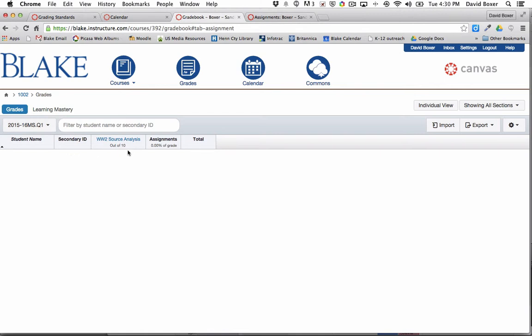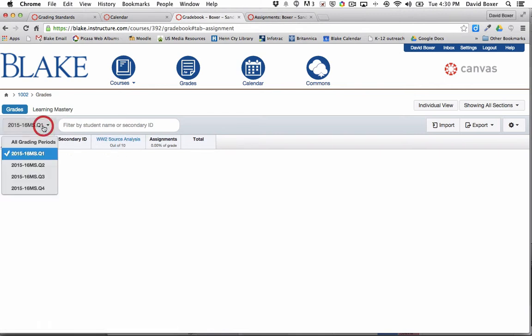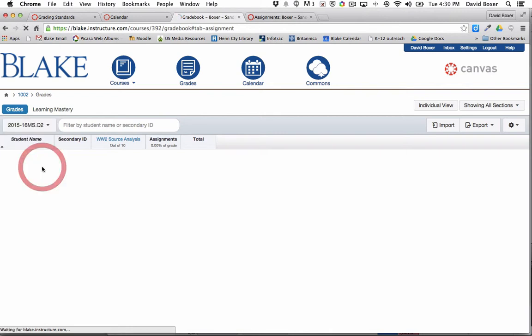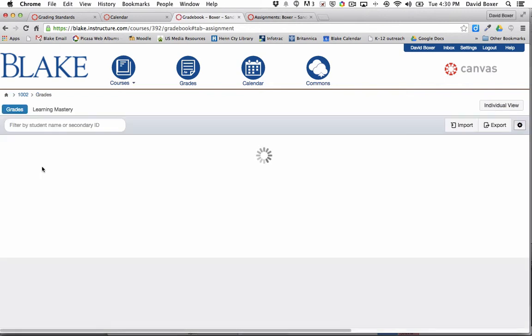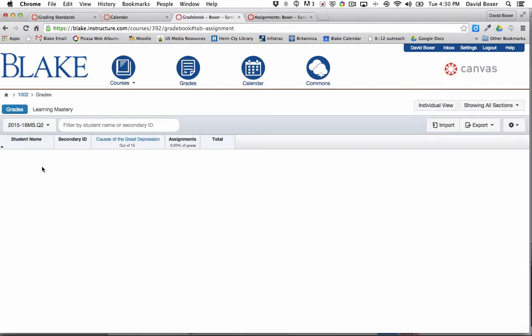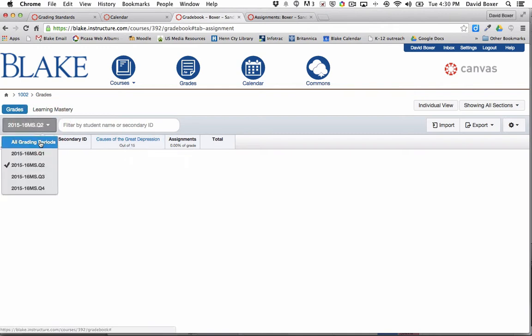you'll see that only this assignment will now show. The second assignment will now be in quarter two, because that's when that grading period begins. And I can see that assignment is listed in the correct grading period.